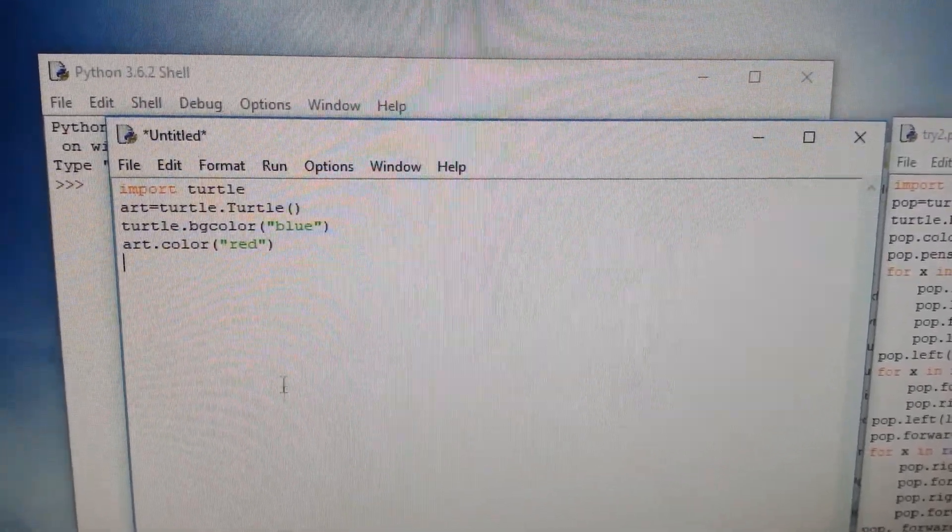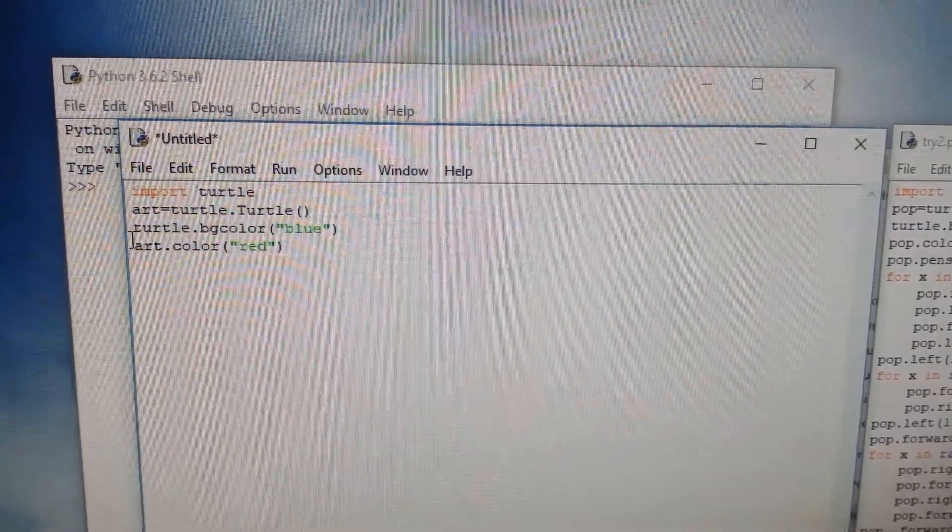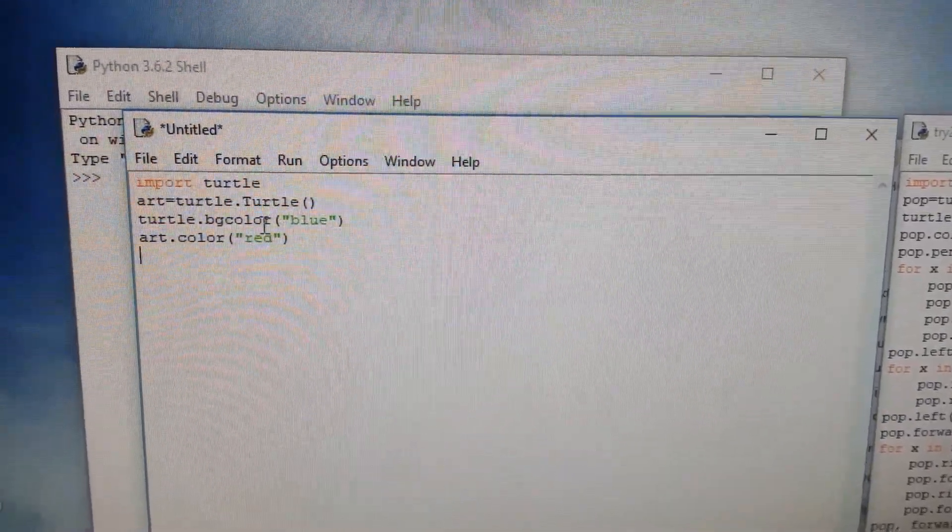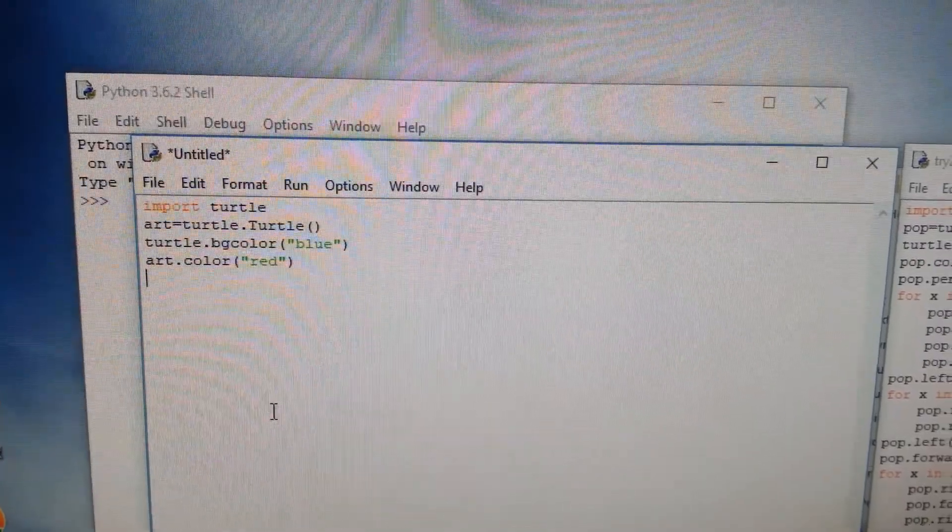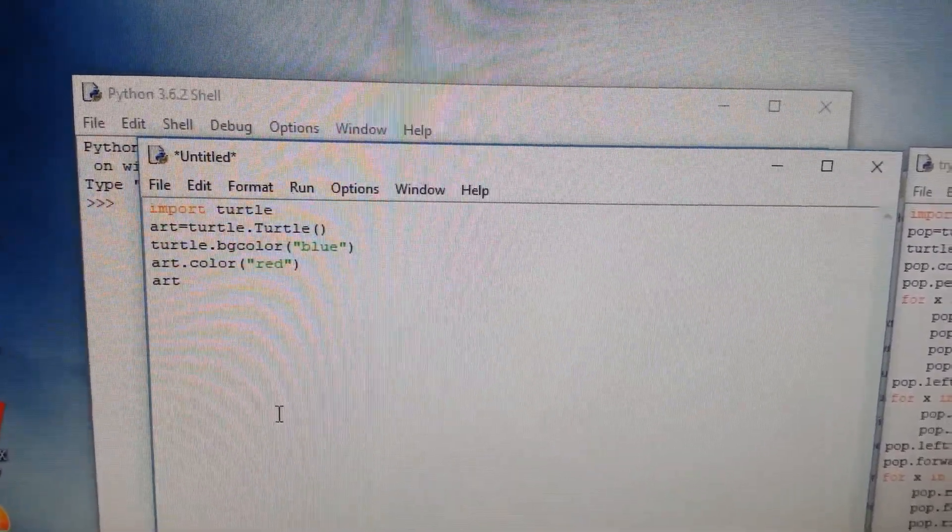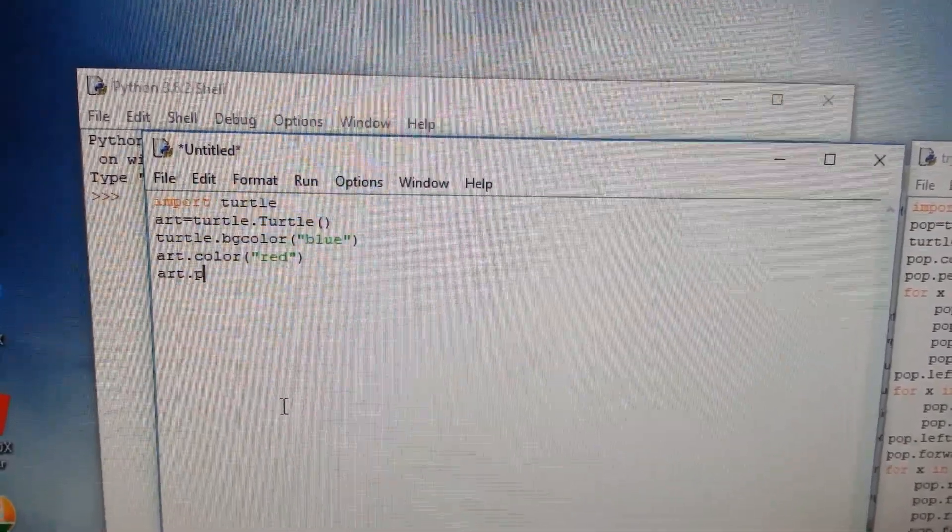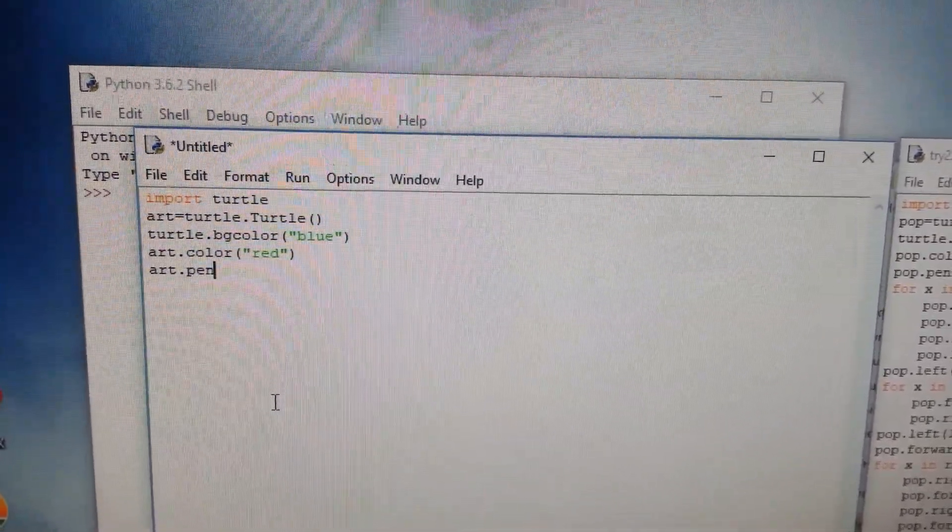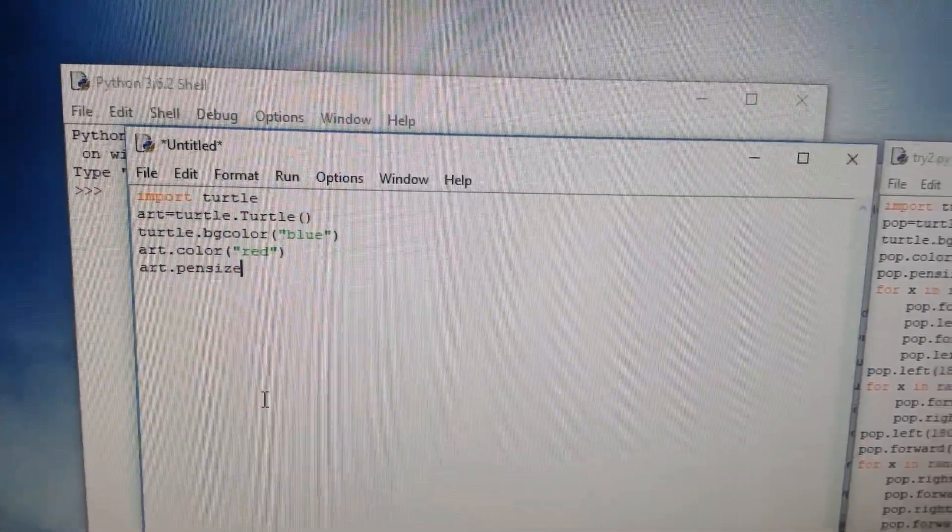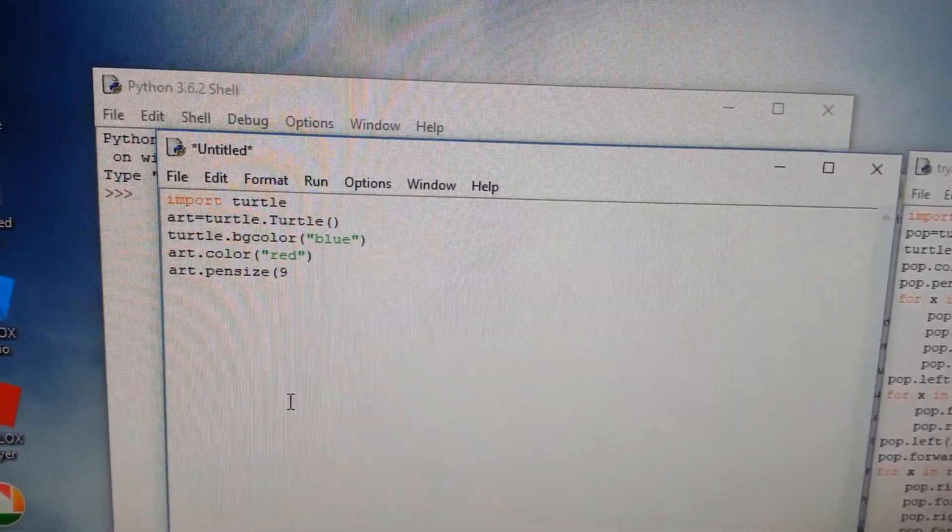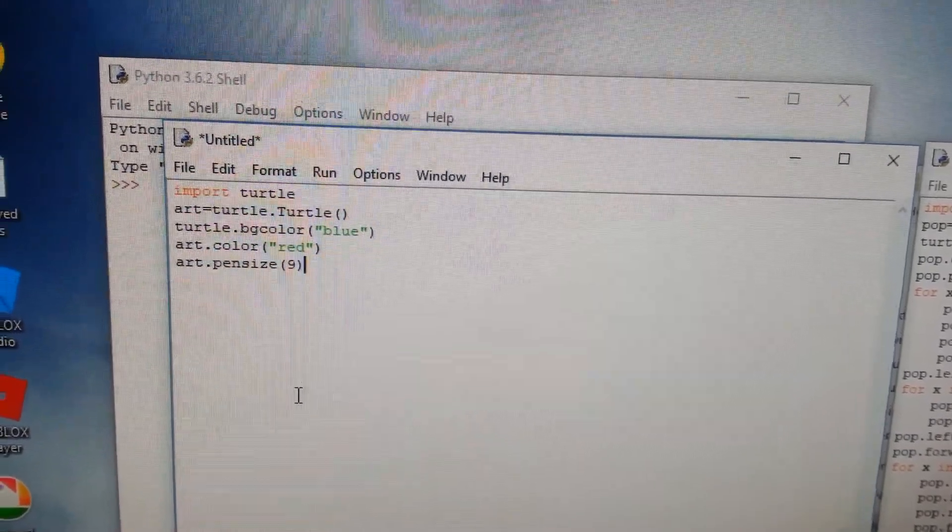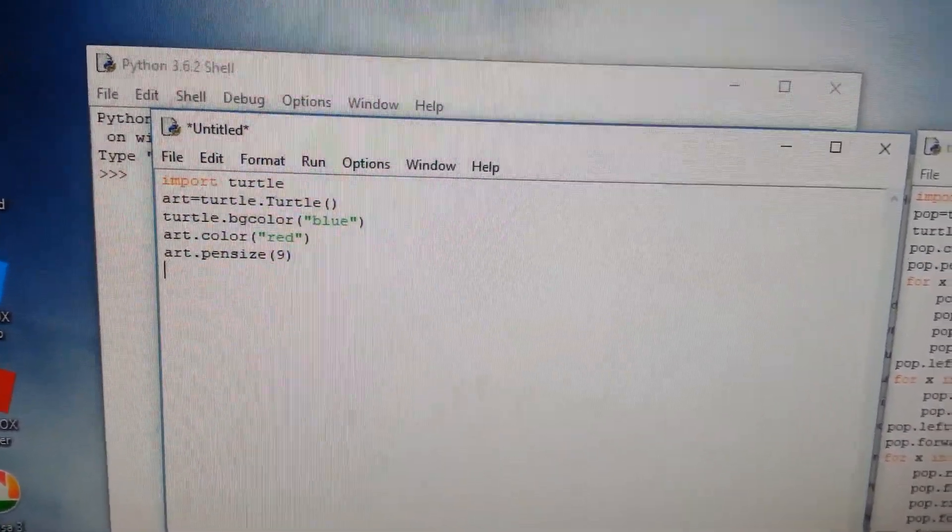Now I want the pen - it's already with color, the background already colored. Then I want the pen to be in a certain size. I'm writing art.pensize and then I'm writing which size I want, like eight or nine.